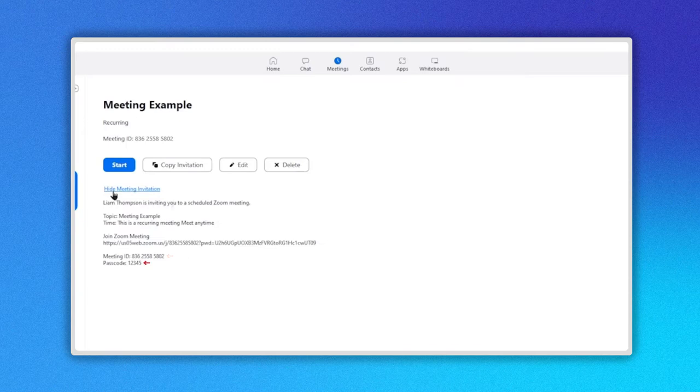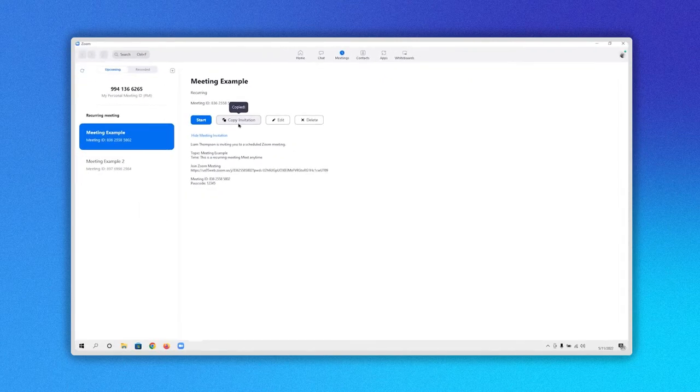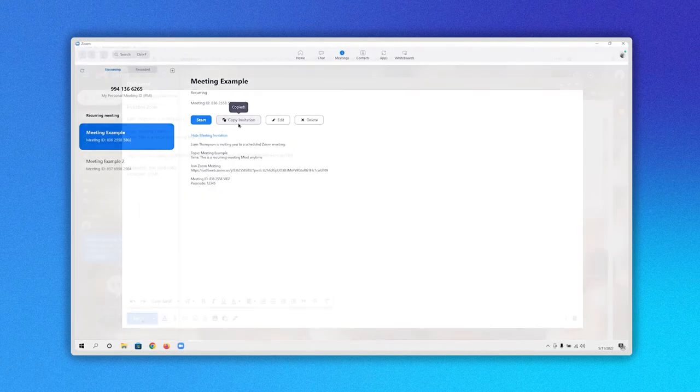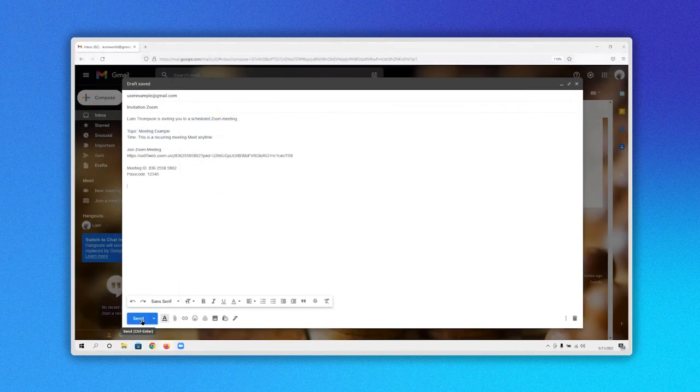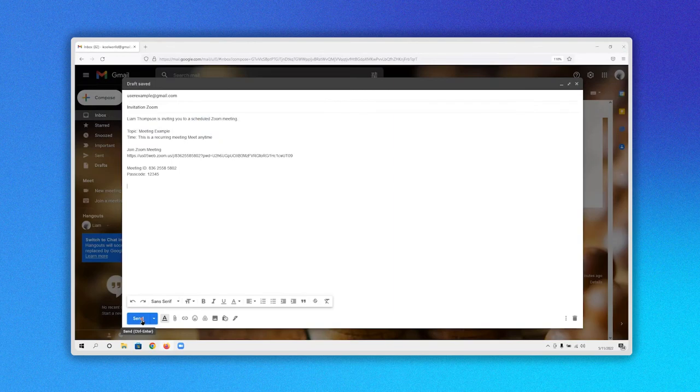Now click on the Copy Invitation button here. All information about the meeting will be copied. Now you have to paste your link. I will do it in an email and send it.